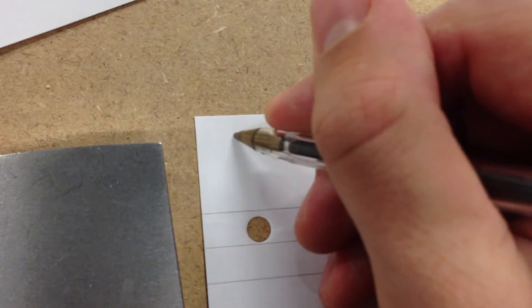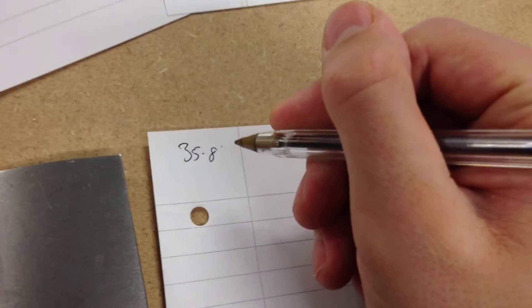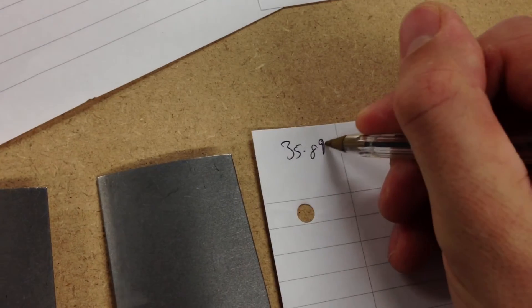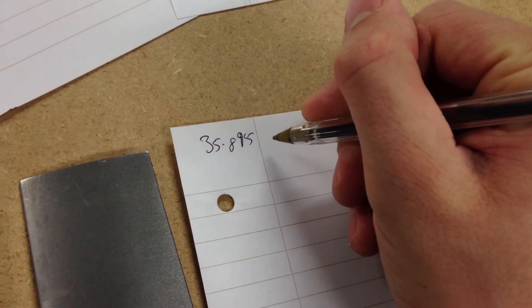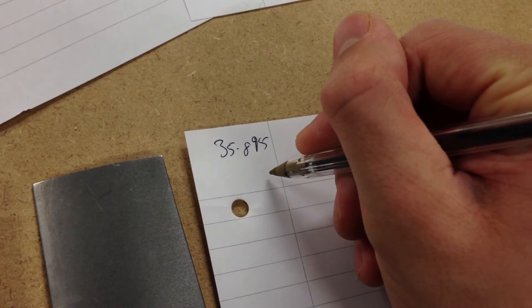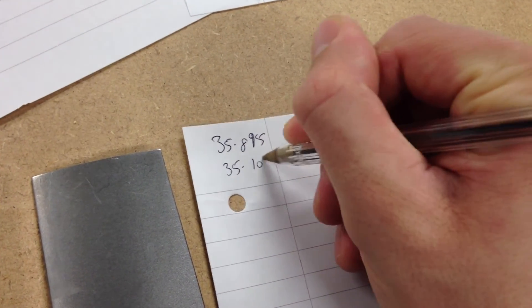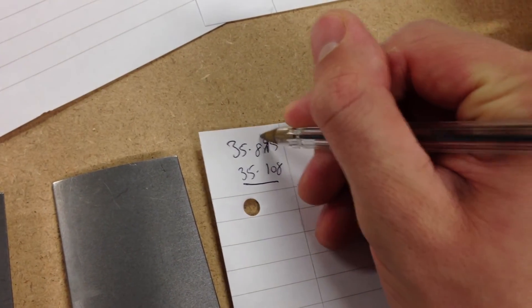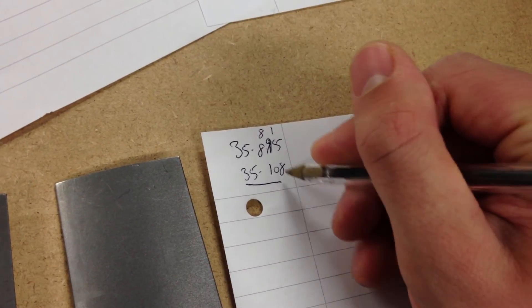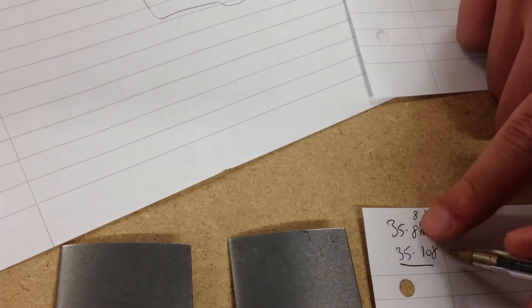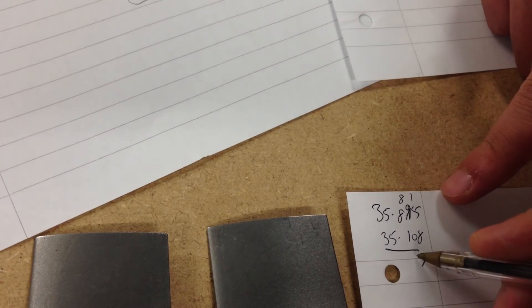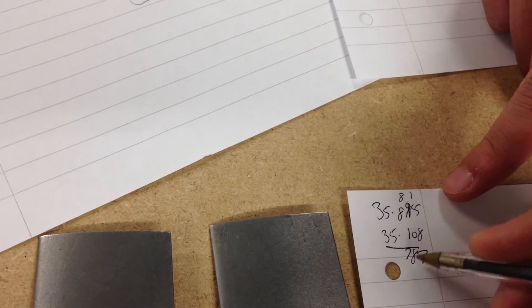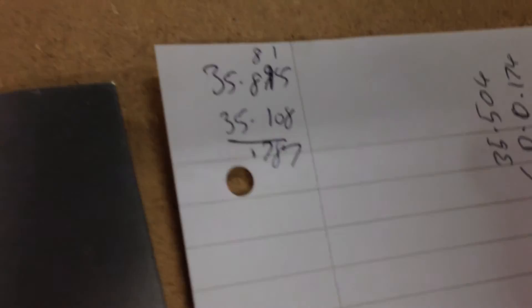35.895. What is it? 35.895. Yeah. Okay. And then what's the other one? It's 35.108. So that is... 8, 1, 15. What's a 15? It should be 7. Seven. 8? Yeah, seven. So 0.787 of a millimetre.